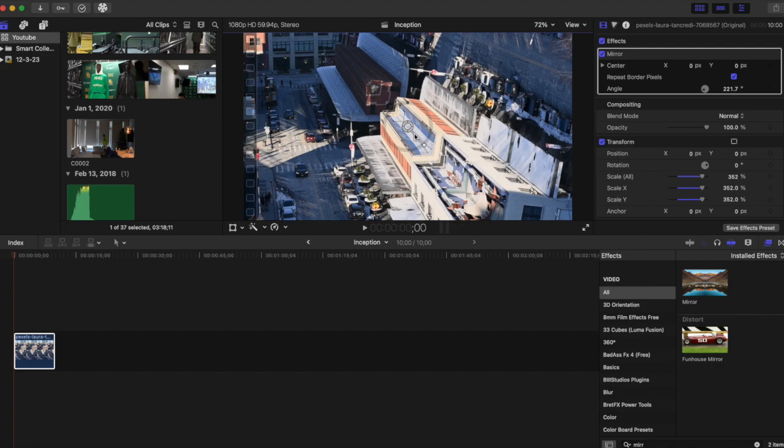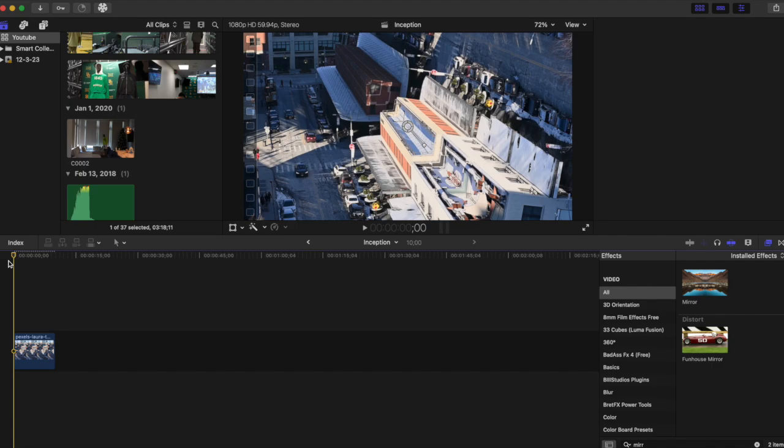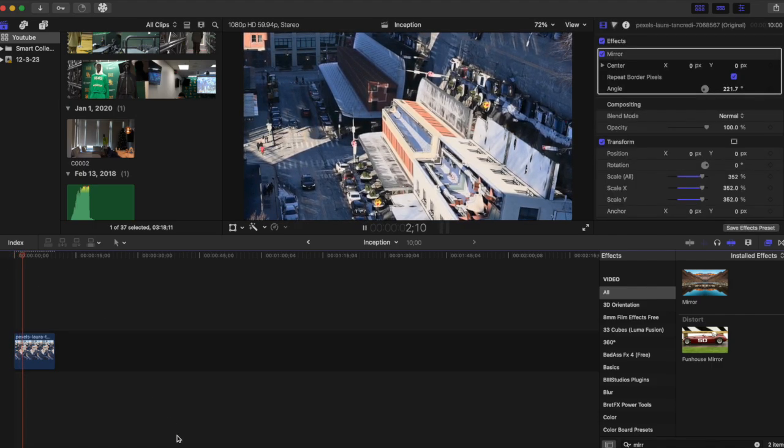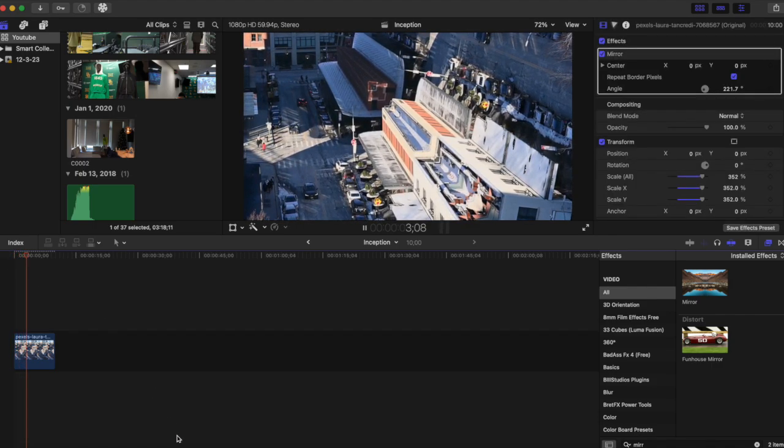221 is cool right here. So as we play this back, it's looking really cool.